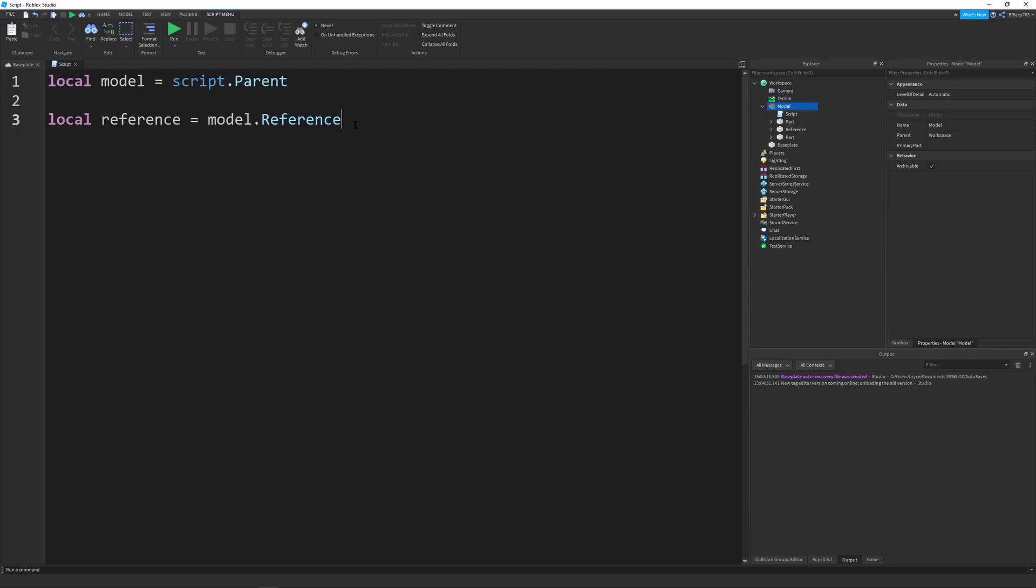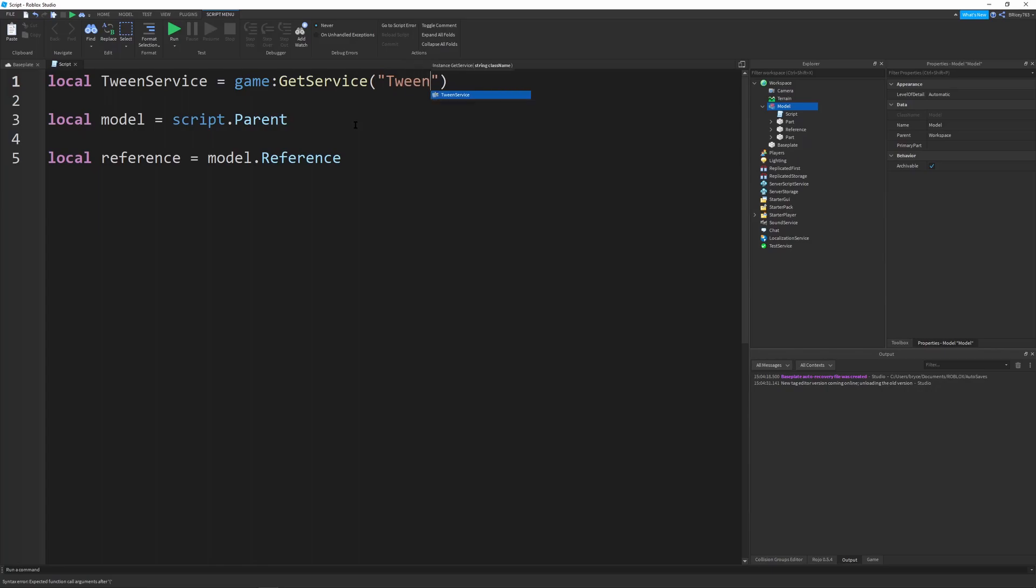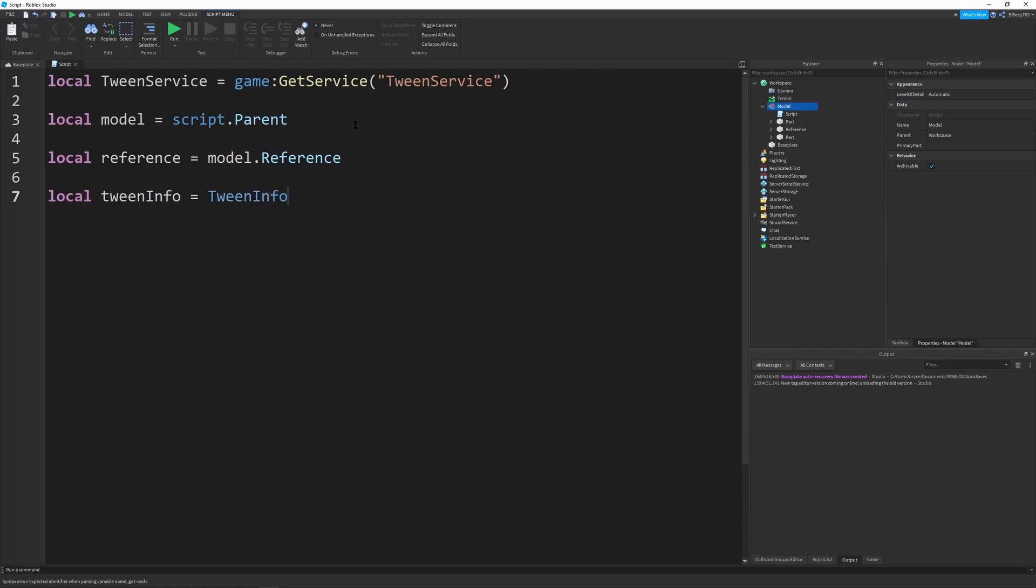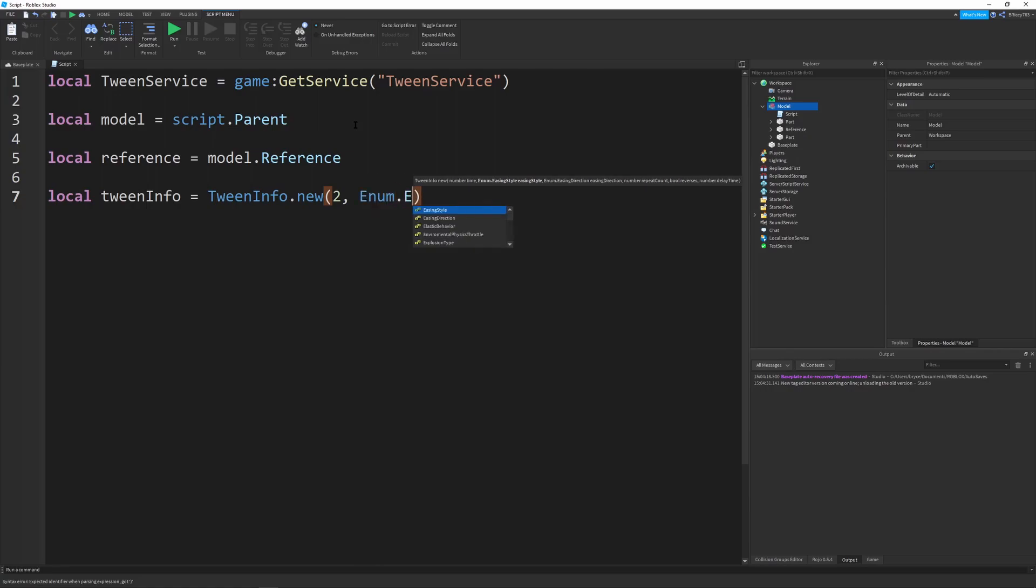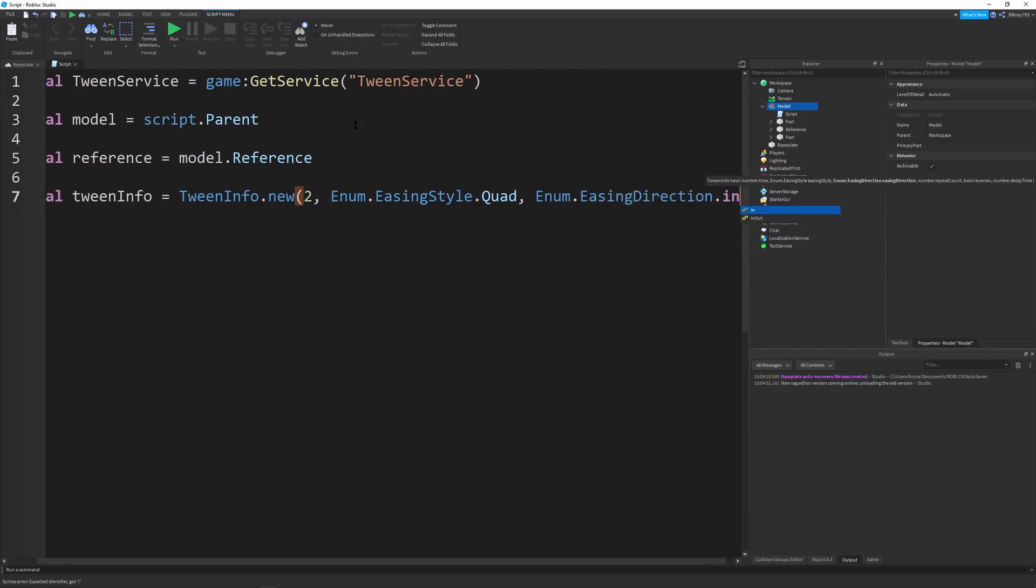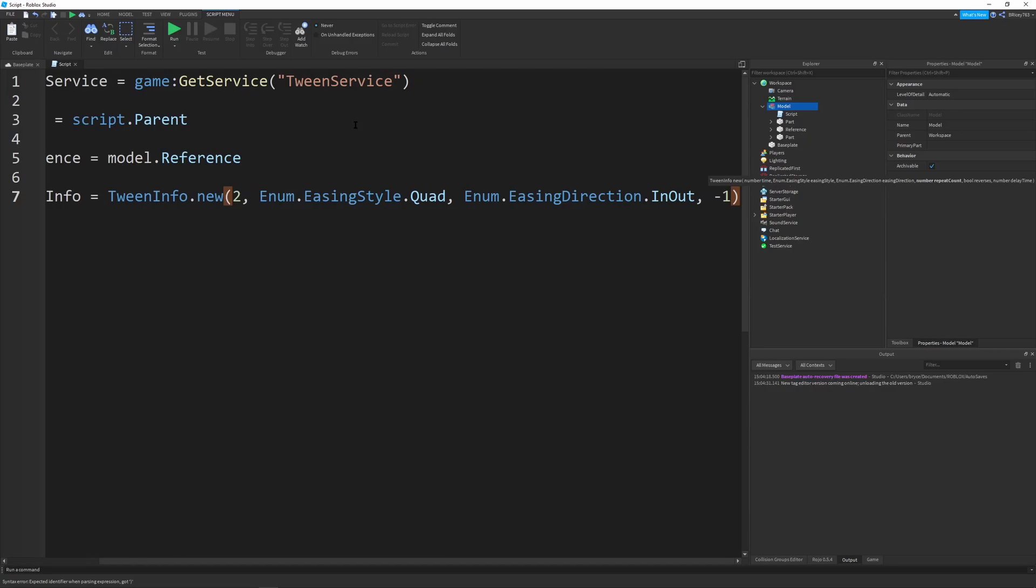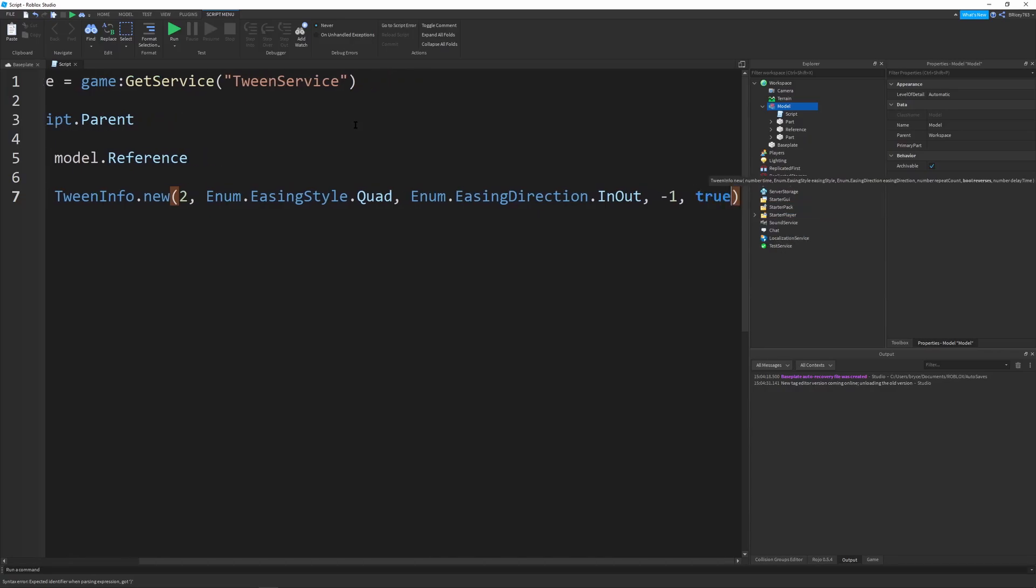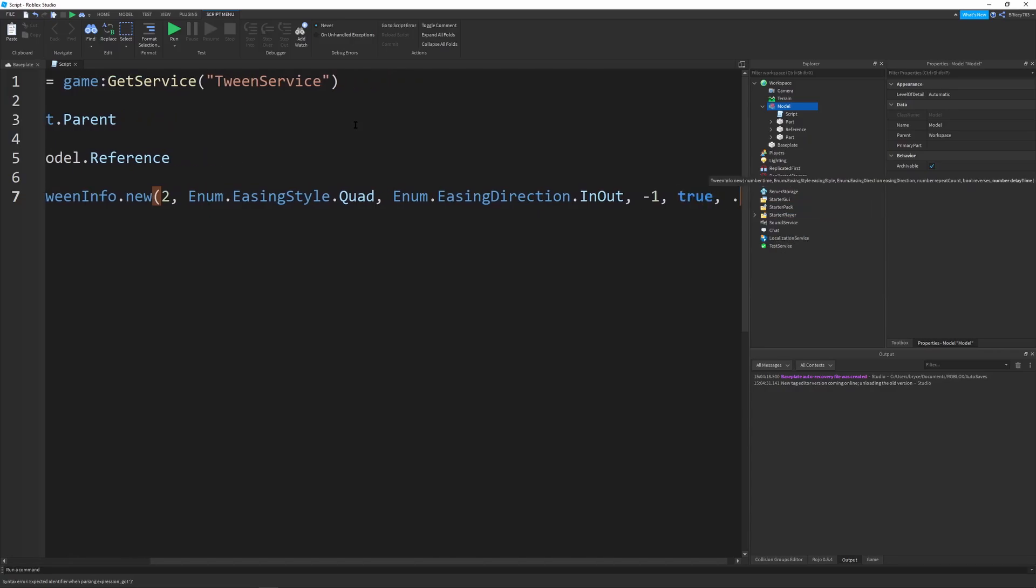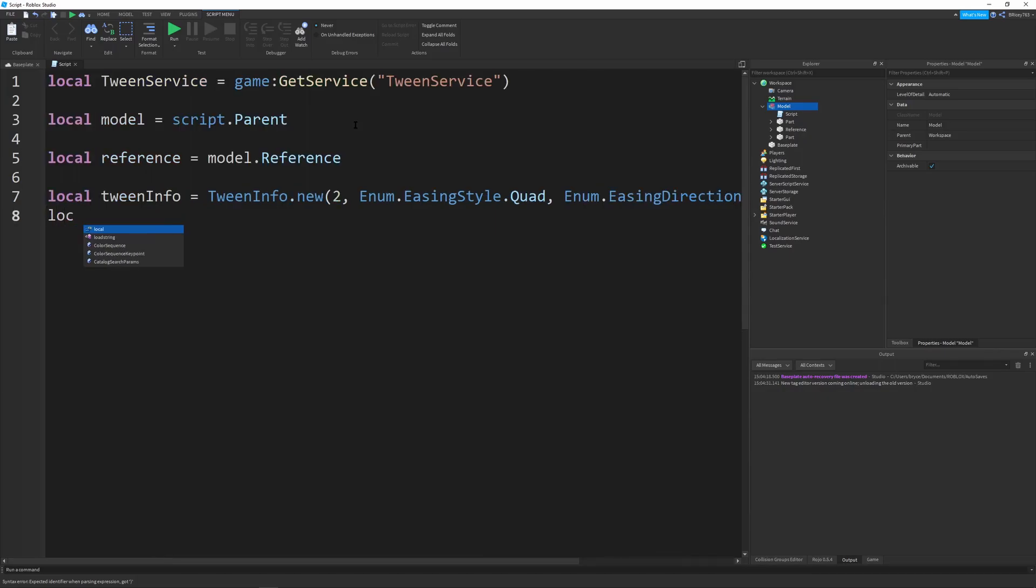And all you have to do now is tween our reference. And the only tweens that will get applied are the position, orientation, and CFrame properties. So you keep that in mind. But we're going to define our tween service, which is going to be local tween service equals game get service tween service. There we go. And now we're going to define our tween info, which will be equal to tween info dot new, two seconds, easing style of enum dot easing style dot quad. Enum dot easing direction dot in out. Repeat count is negative one, so it goes infinitely. Reverses will be true and delay time will be 0.5.